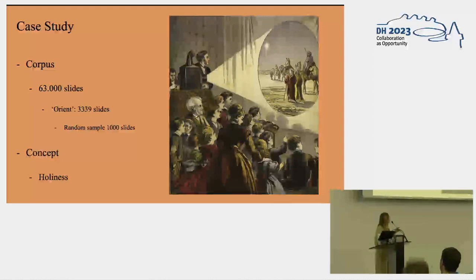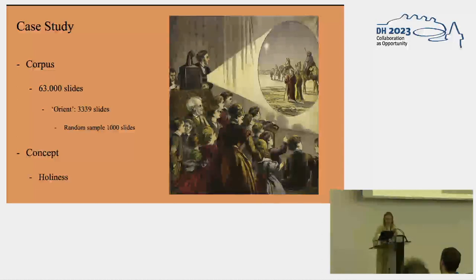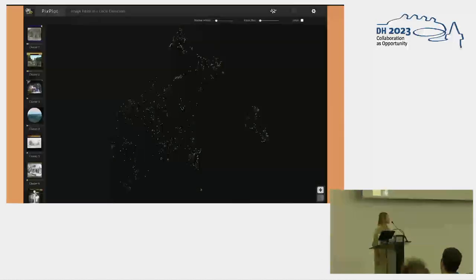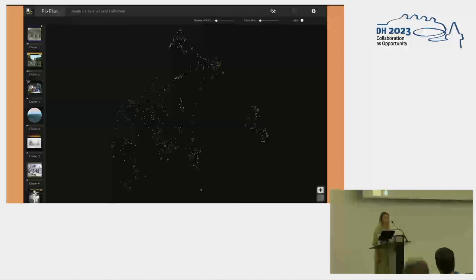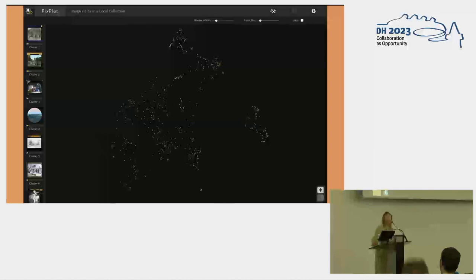Within this sample I'm also looking at a complex concept — in this case holiness — which was of course very important to visual culture in Catholic and Protestant communities. First, I tried to cluster according to visual similarity in PixPlot, but this was not entirely successful as it really focused a lot on formal characteristics. So if there were 100 slides with a red border, it would just put them together and not focus on the content, only on very basic formal characteristics.